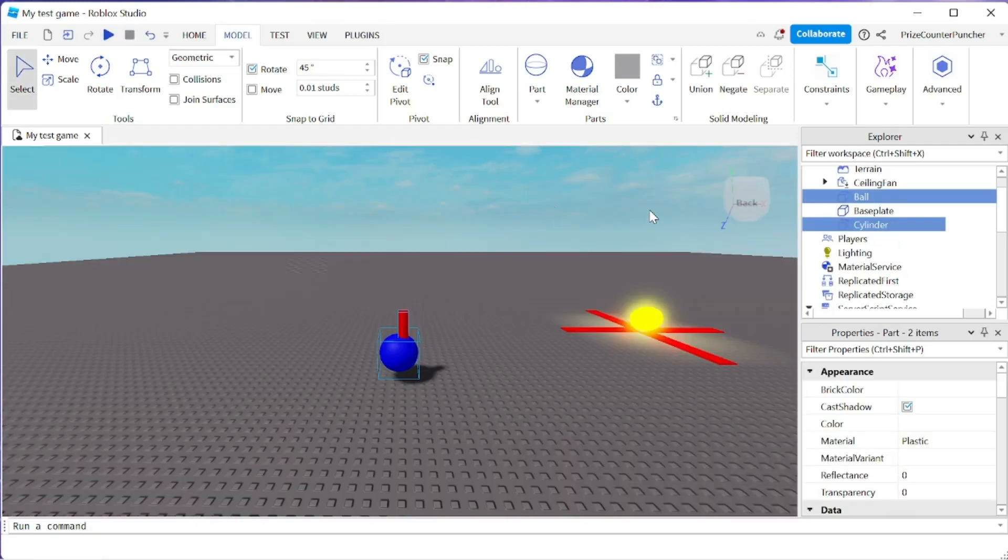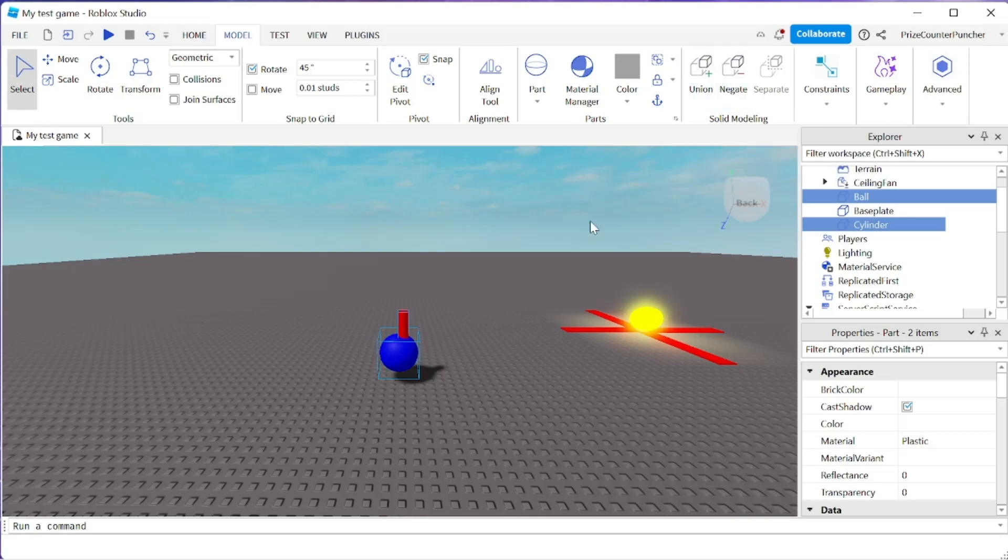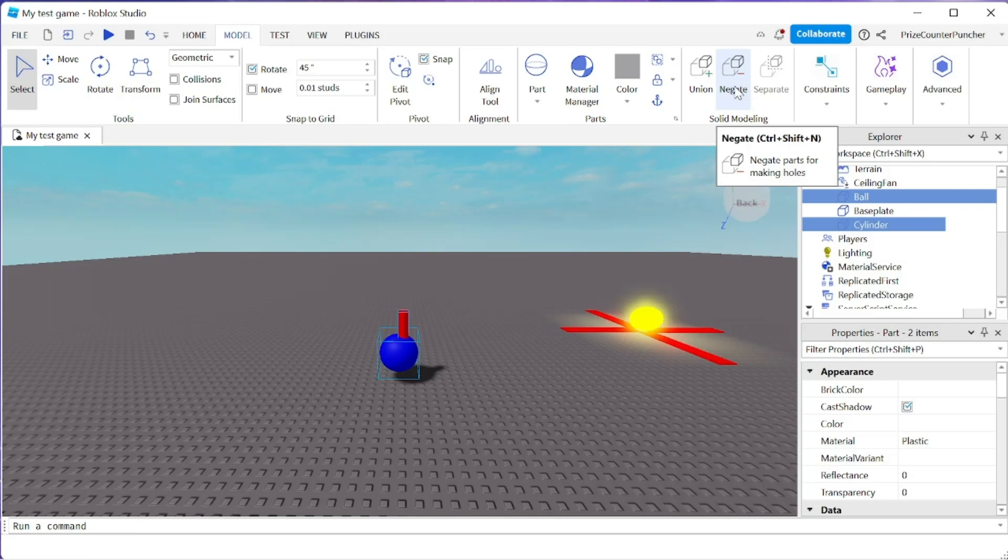Alright, so that's basically how you use union and separate. The next thing we want to look at is negate. Basically you use negate to hollow out a part.